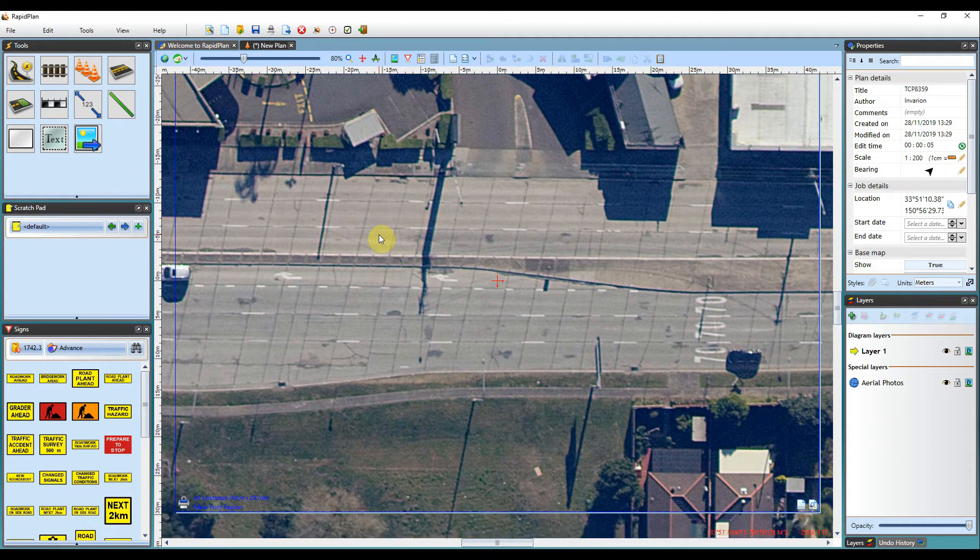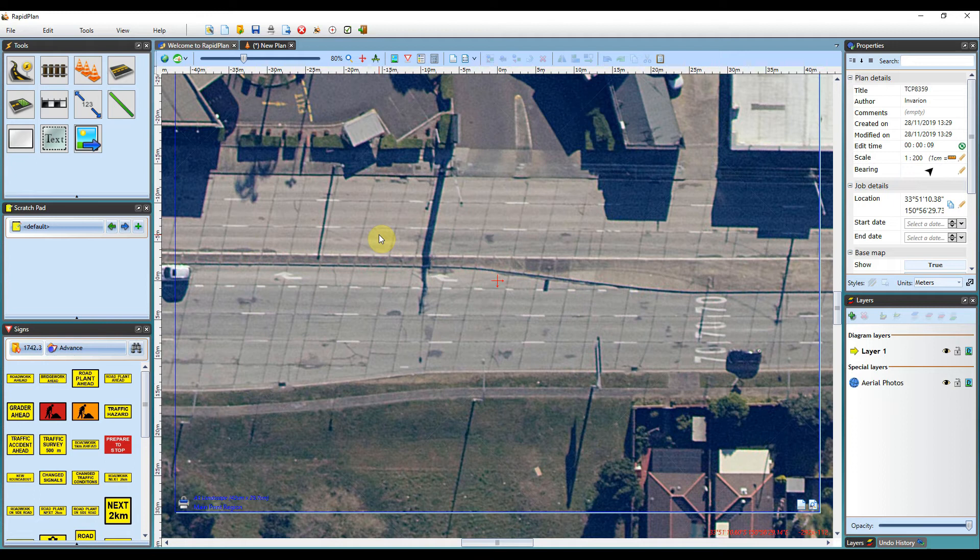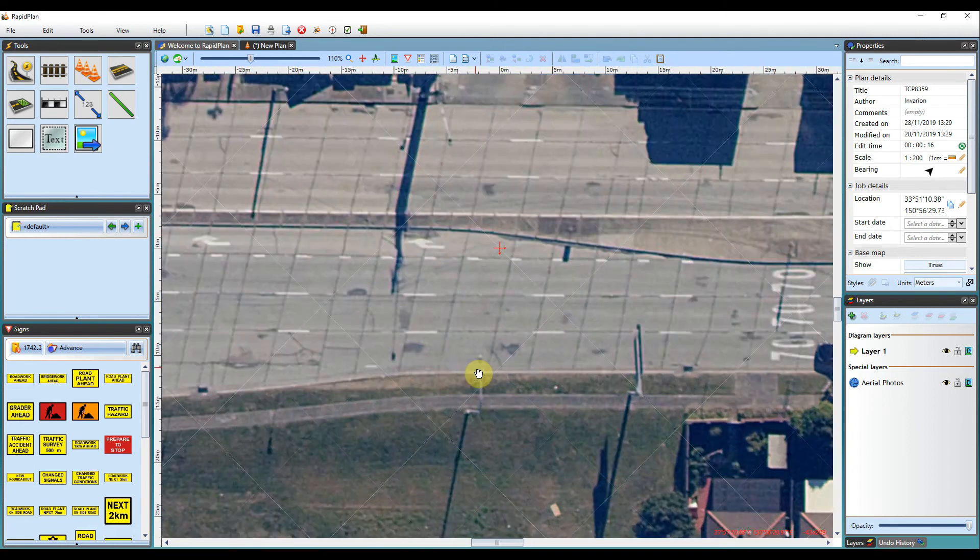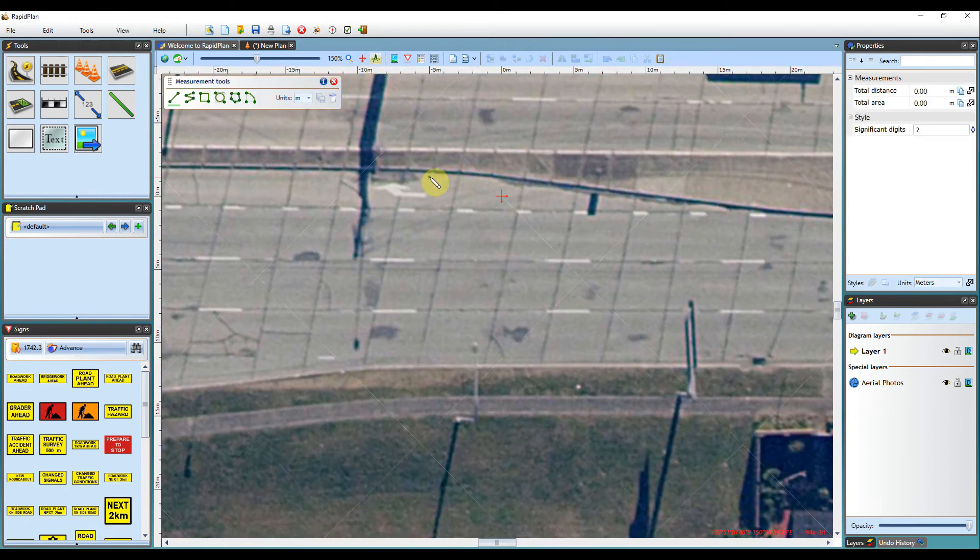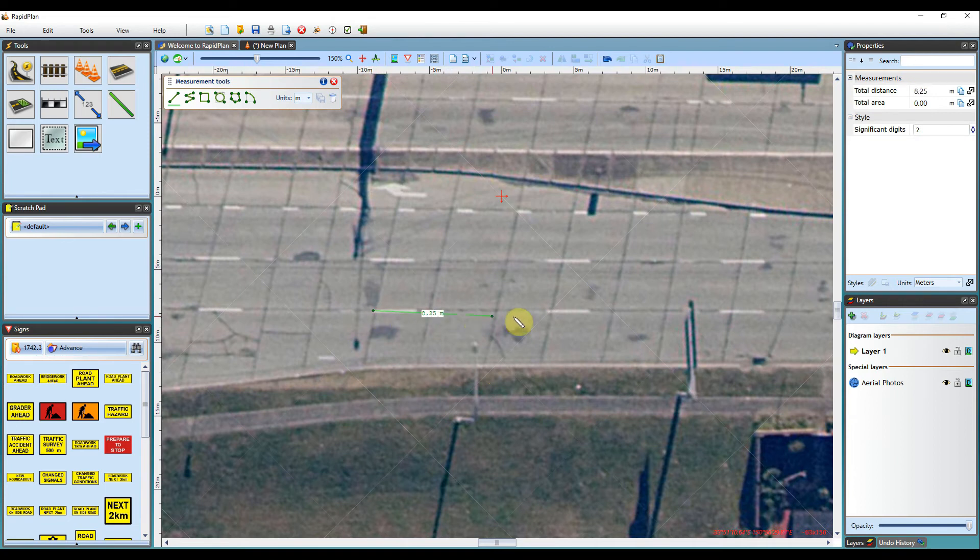When preparing a plan on a base map, the map is to scale, meaning we can accurately measure distances and layout our setup accordingly. If I zoom into this road, using the measurement tool, I can measure the distance between these line markings.